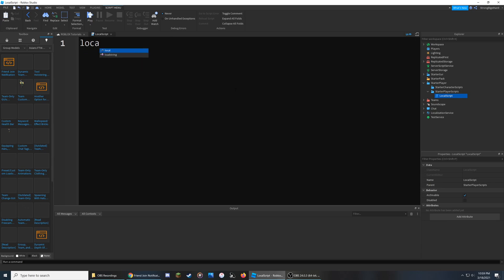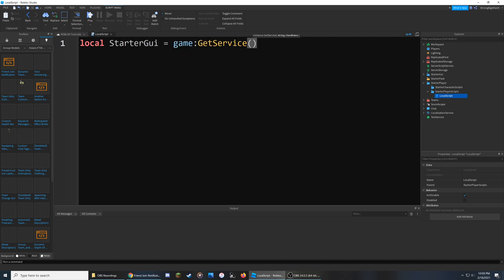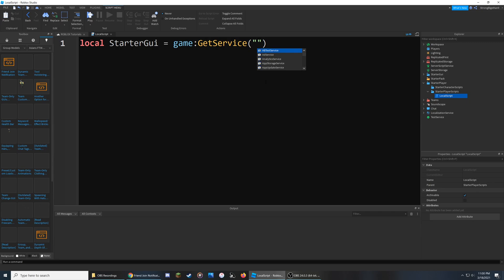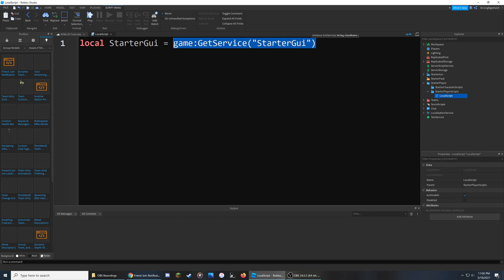We're going to start by referencing two important services for this feature, the first of which is the Starter GUI. We can reference it by saying local starterGUI — the word on the left is how we'll reference it later in the script — and make it equal to game:GetService(), typing the name of the actual service inside the parentheses and quotation marks. That way, instead of typing it out every time, we can just say starterGUI.